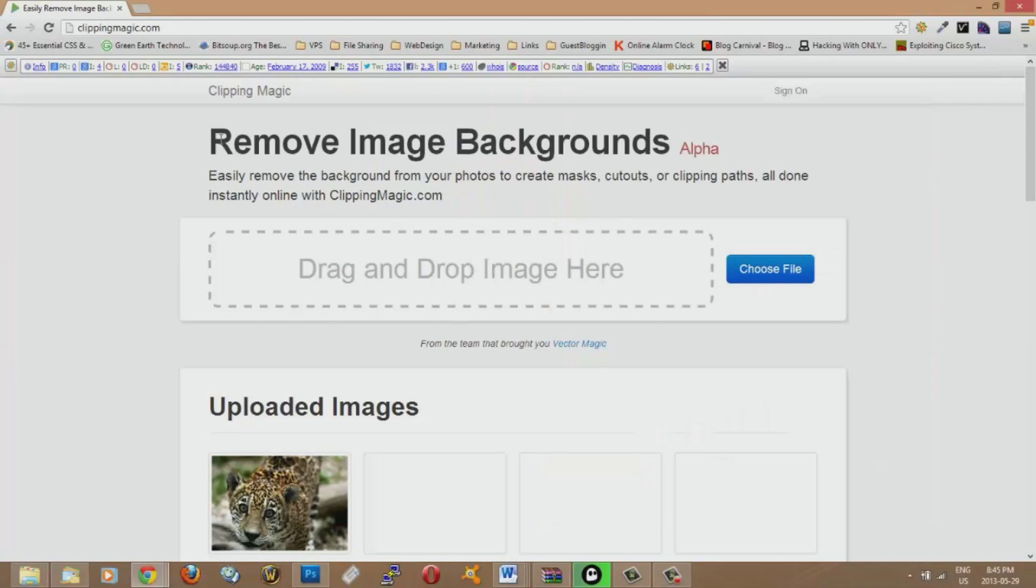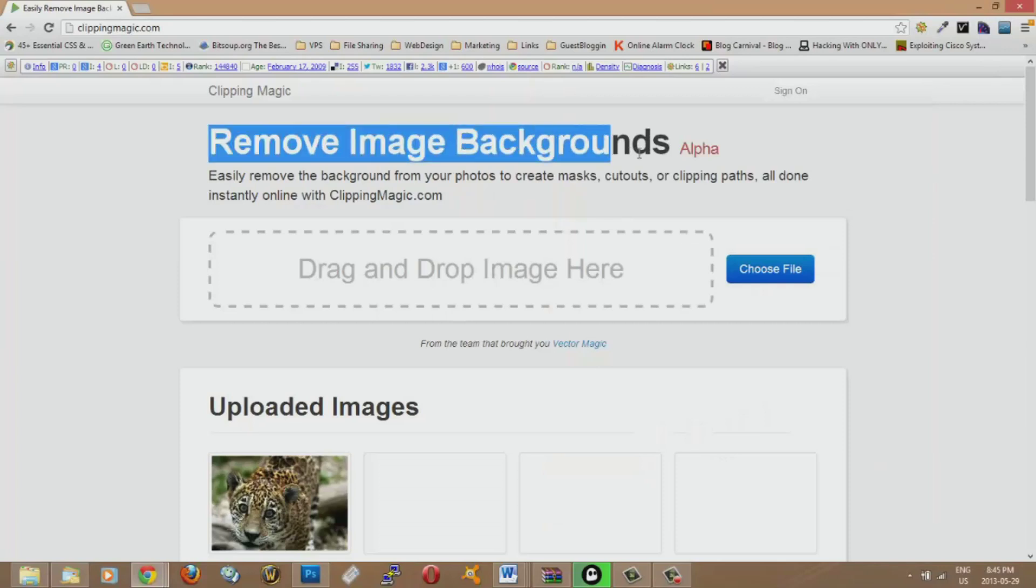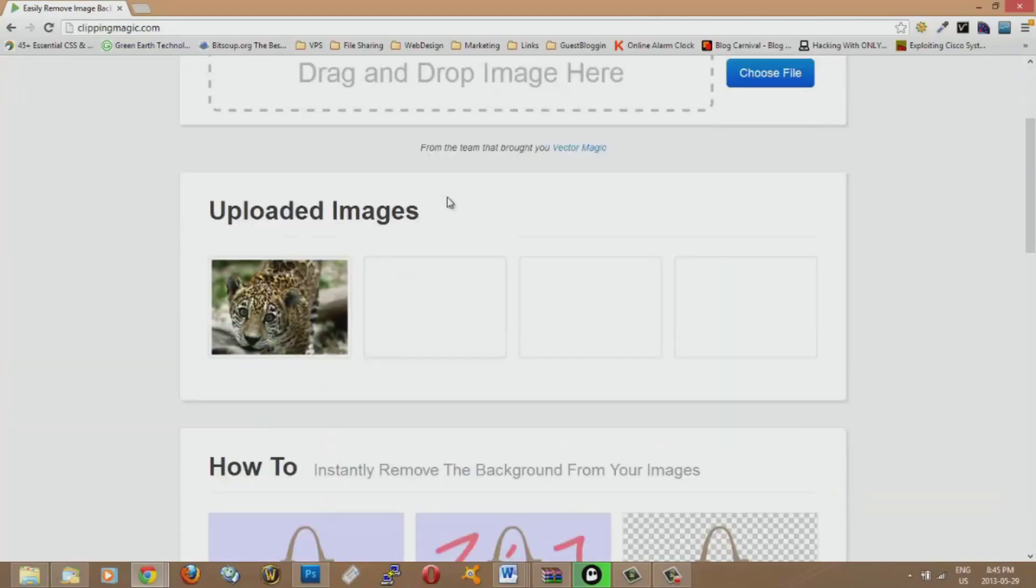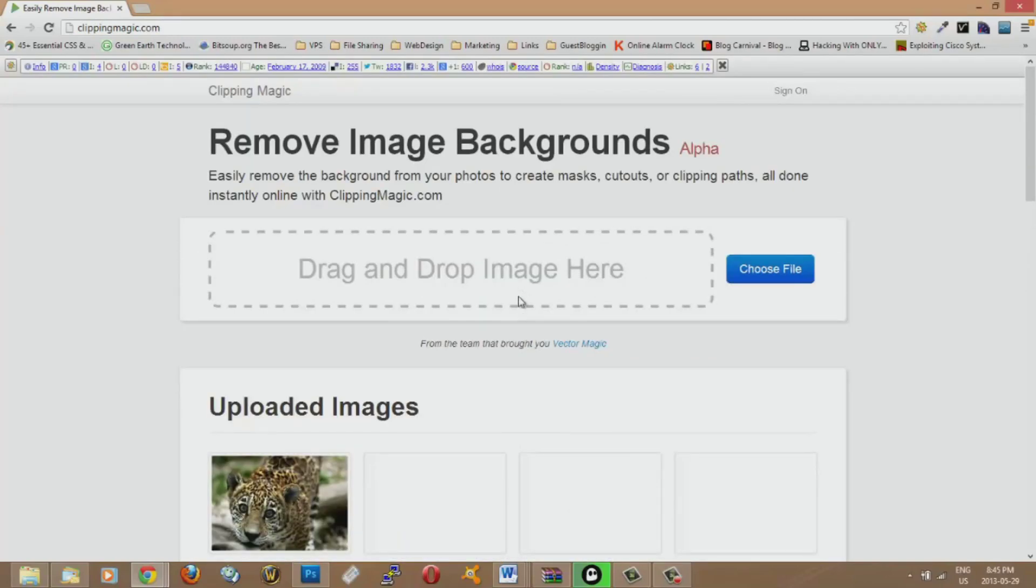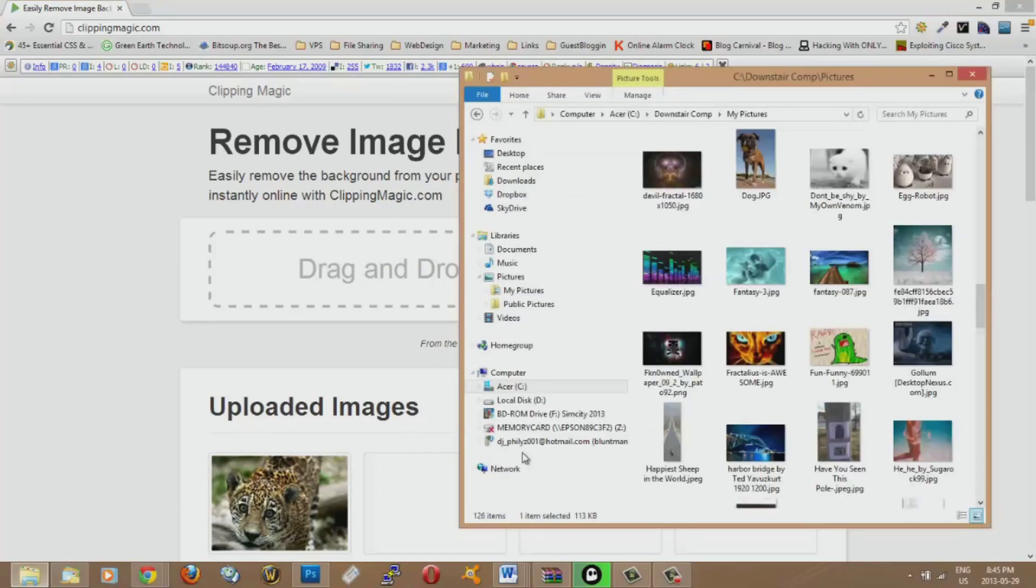It's real easy to remove the background with this website. It's called clippingmagic.com. So it's real neat and real easy to use and this is way easier than using some sort of a PaintShop Pro or something like that.